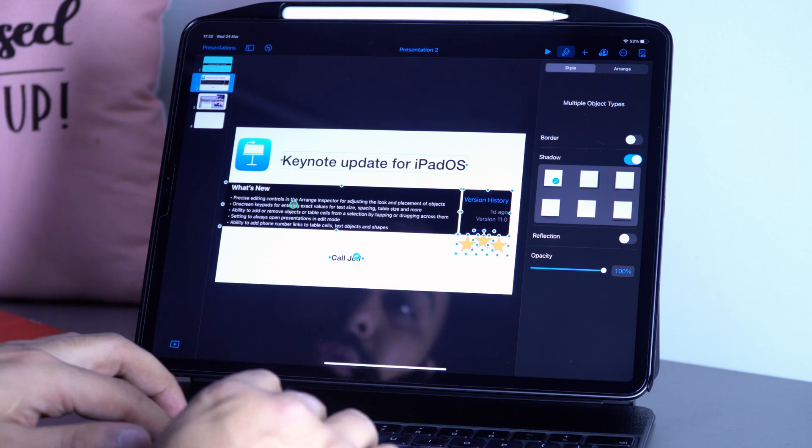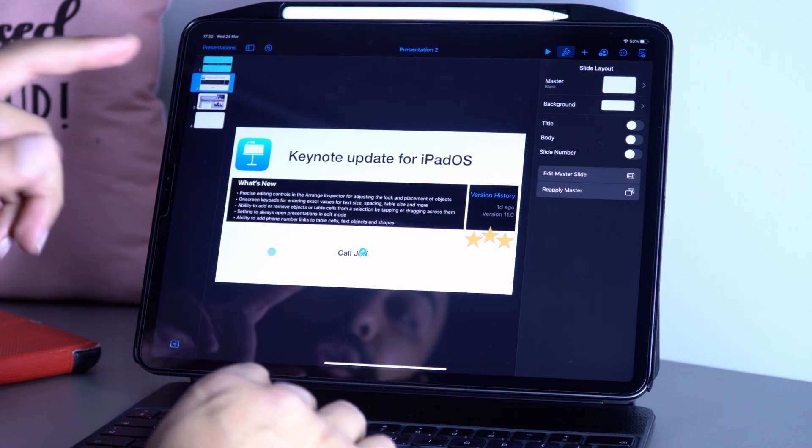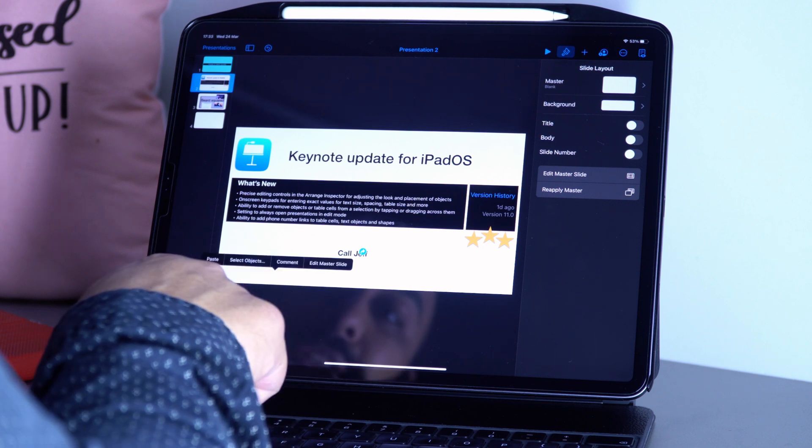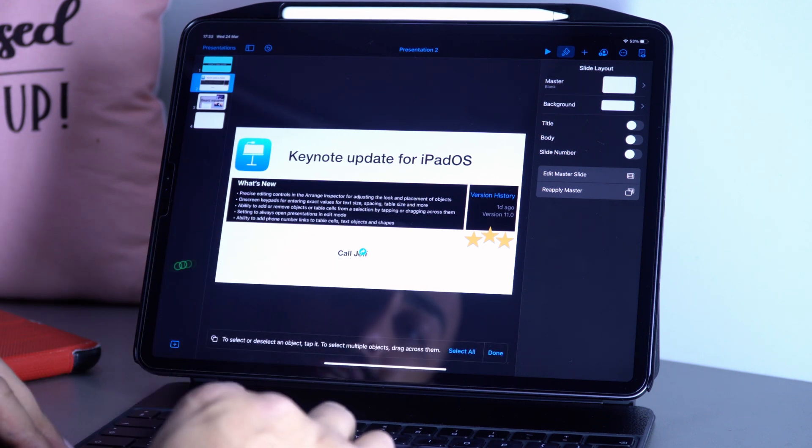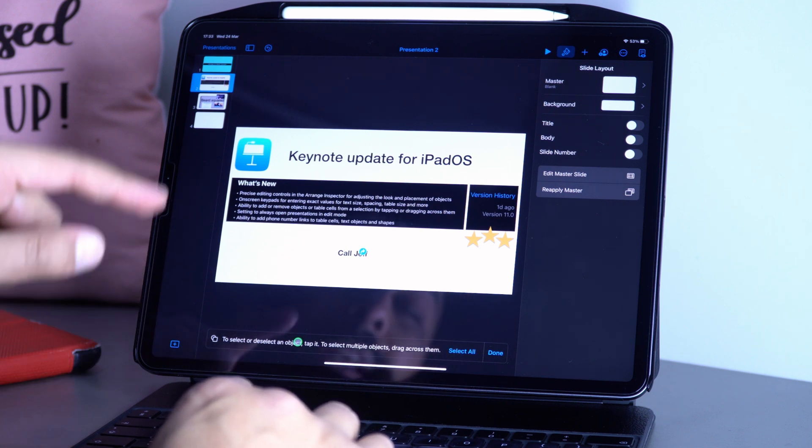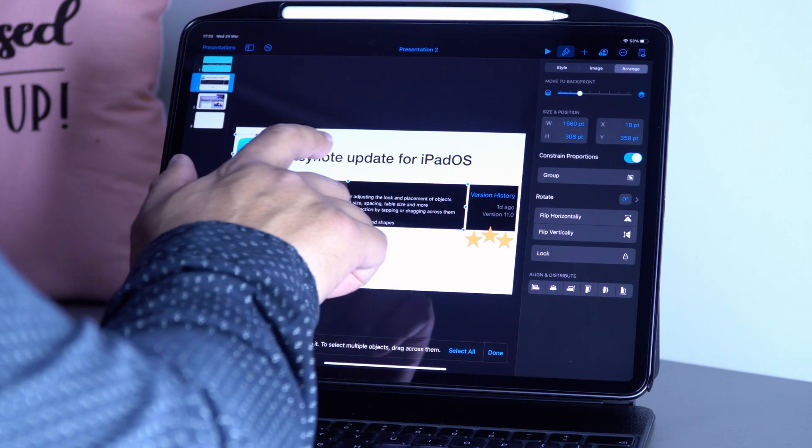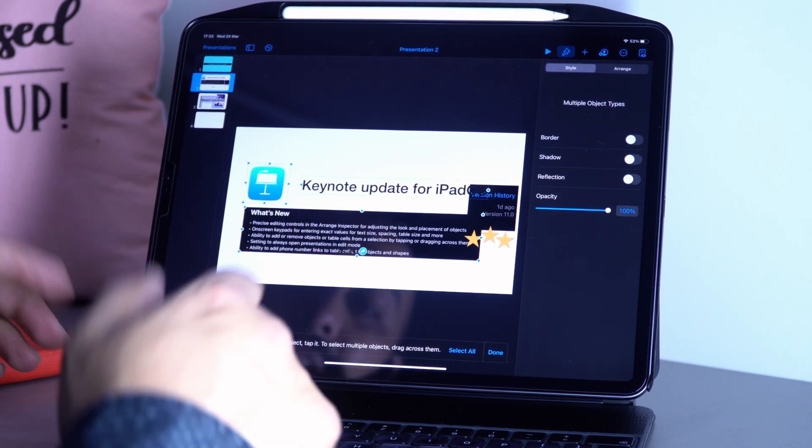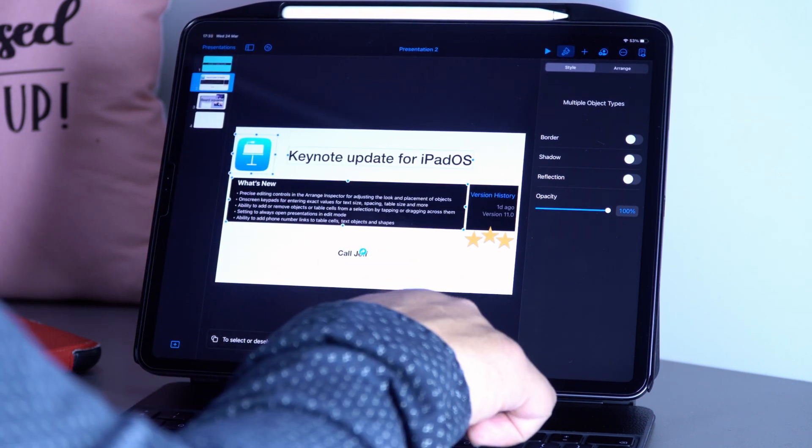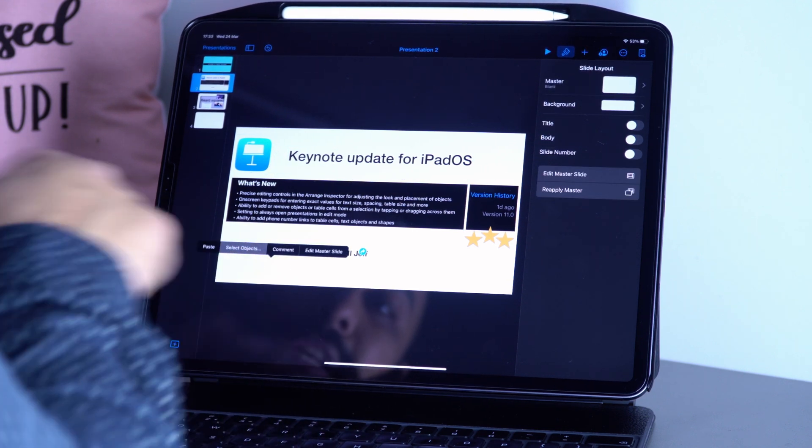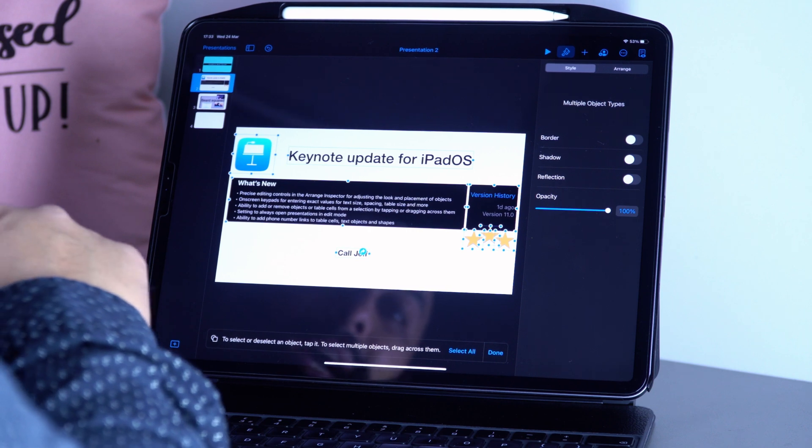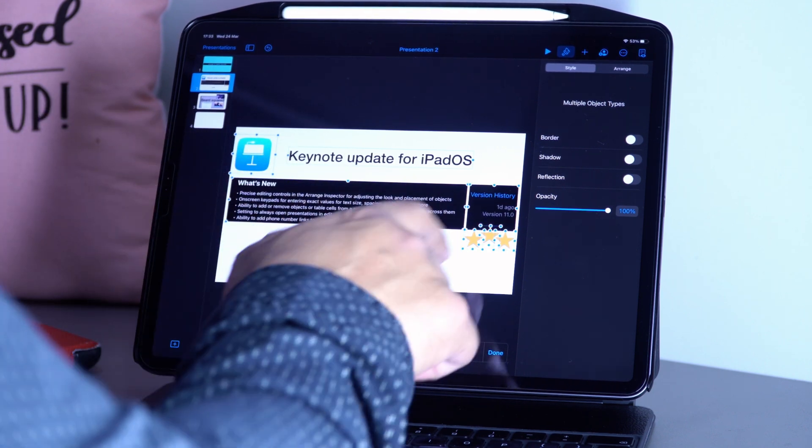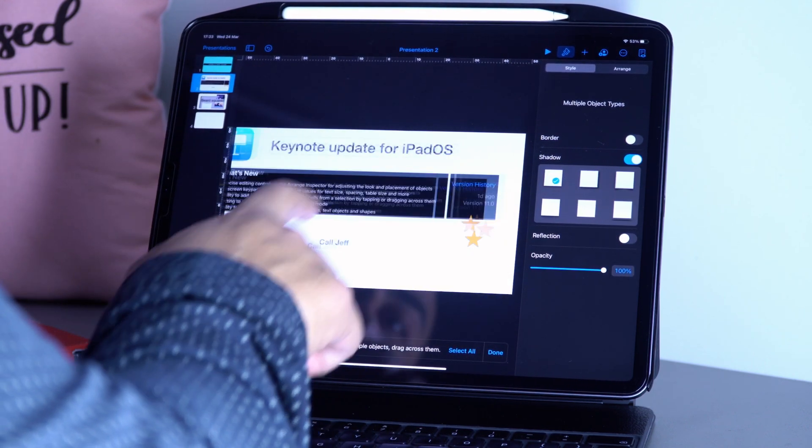The new thing is if I select objects, it says I can select or deselect an object by tapping it, and I can tap on multiple as well. I can drag across objects and then maybe tap on this star to deselect it. Now I can move everything except that star.